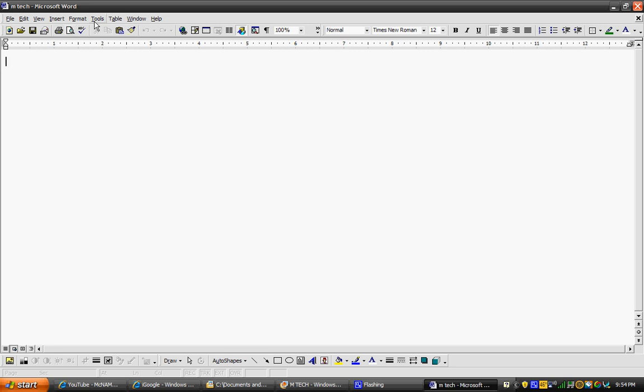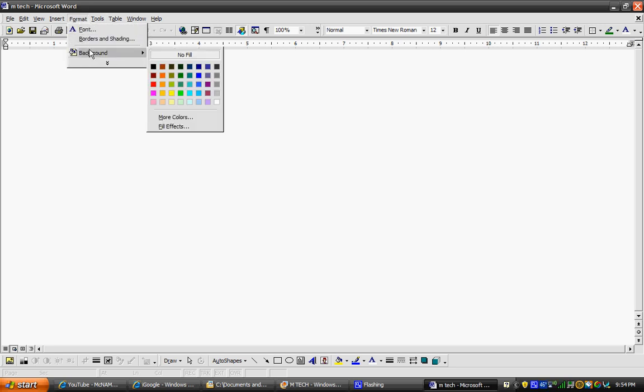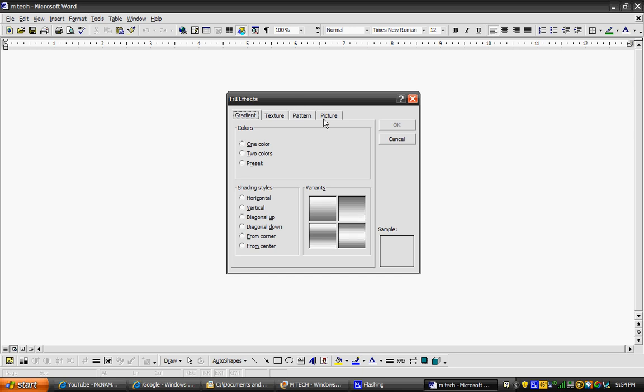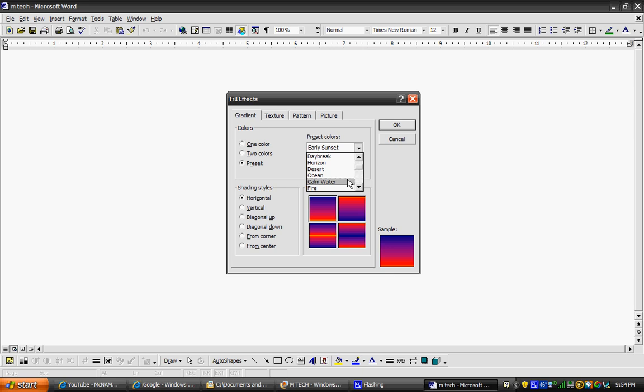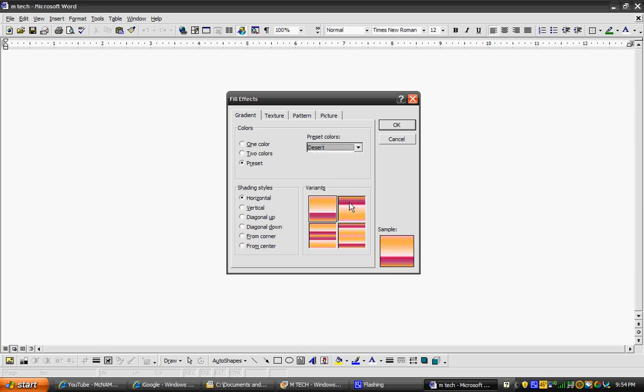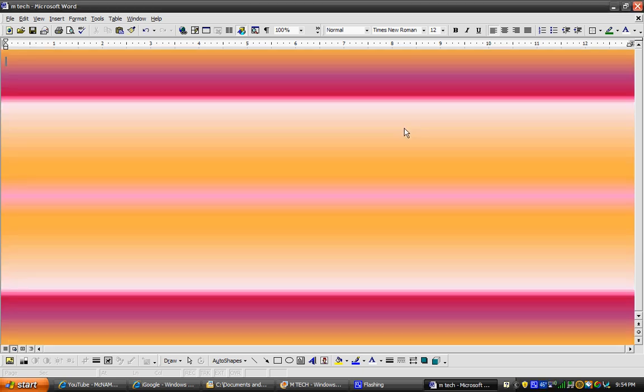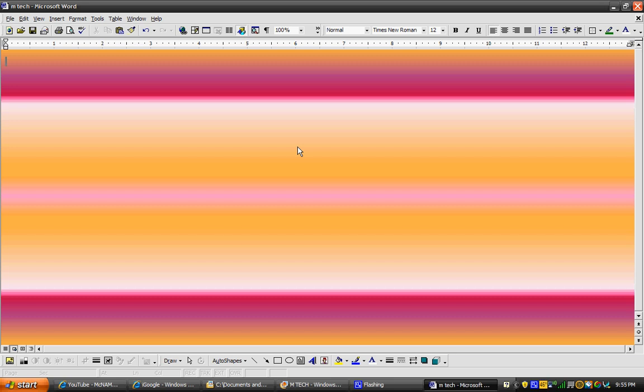Now you're going to go to Format and hit Background, and I'm going to go to Fill Effects and do preset. I'm going to do desert that I like. So now you've got your background.